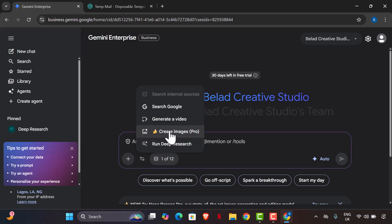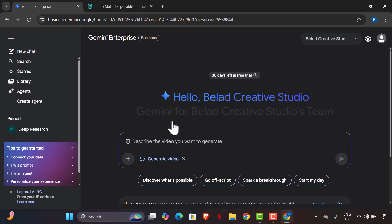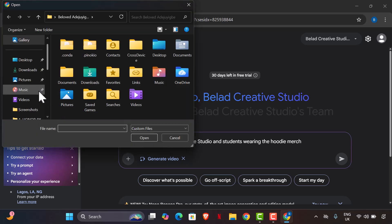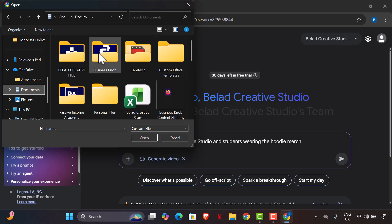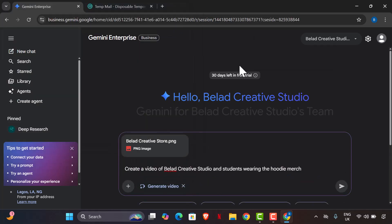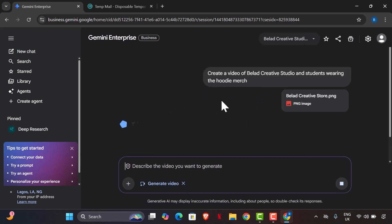Now you can use Gemini to create images or generate video. To generate a video, describe what you want — for example, 'Create a video of Blad Creative Studio students wearing matching outfits.' I'm also going to attach an image of my logo so it gets included. Then hit generate. You can see 30 days left in the free trial — just keep using it and create as many as possible.